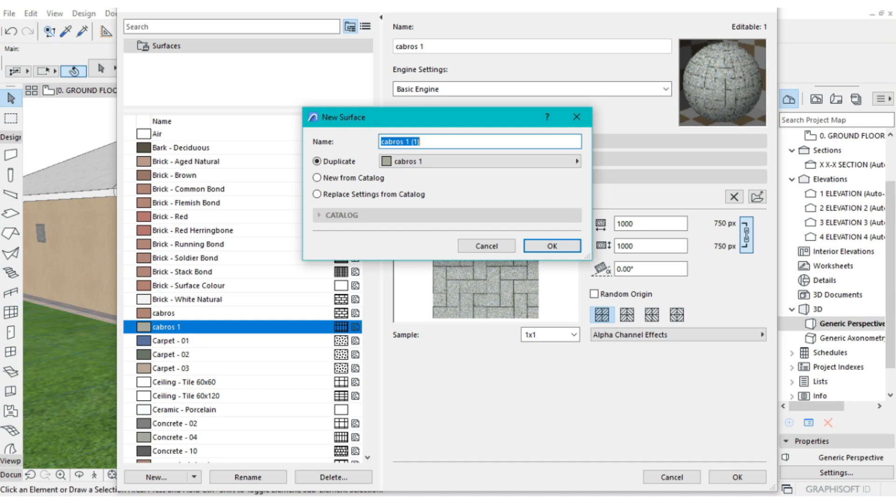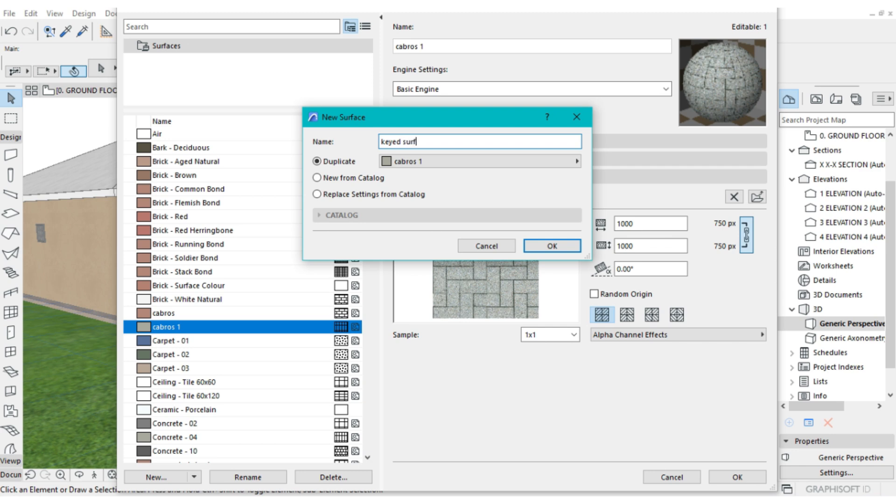We are going to create a duplicate version of this surface, this texture. So this is going to be Kid Surface. Then click on OK.